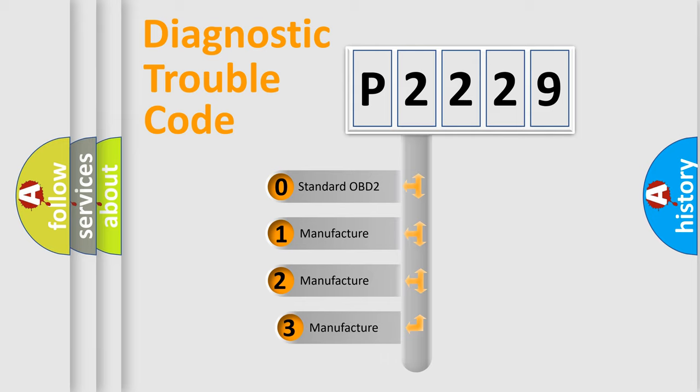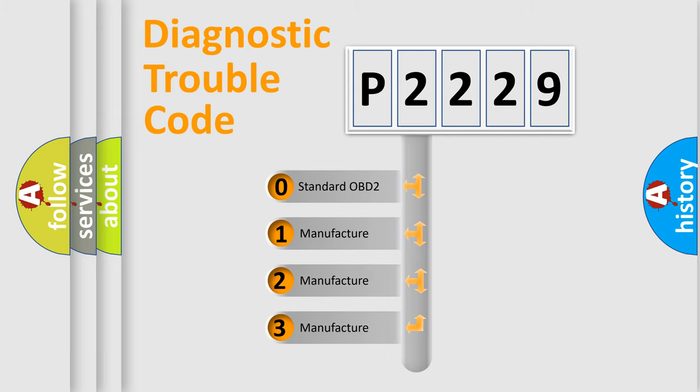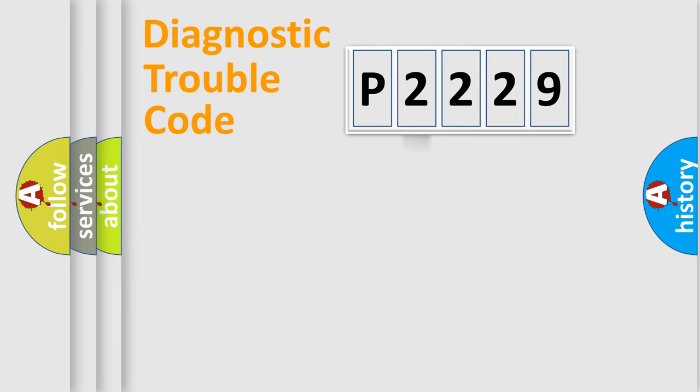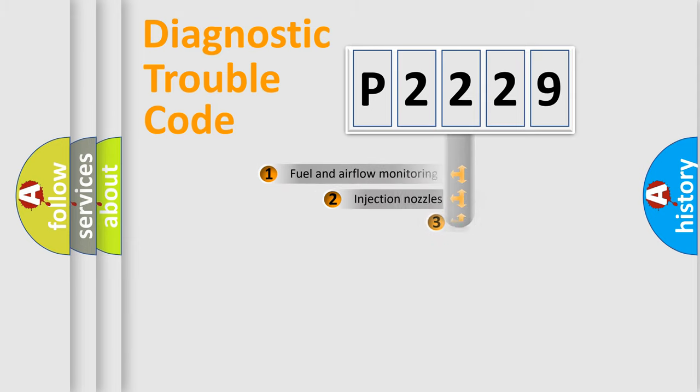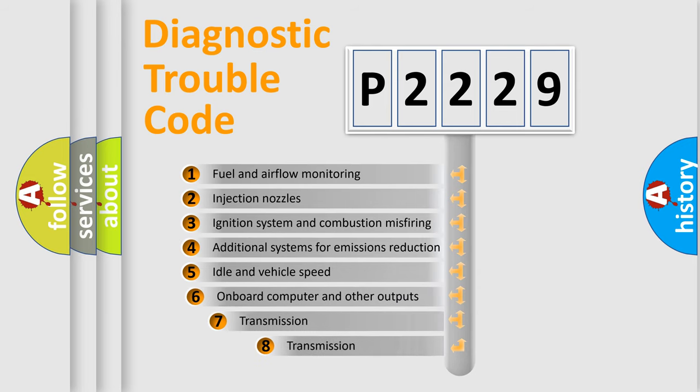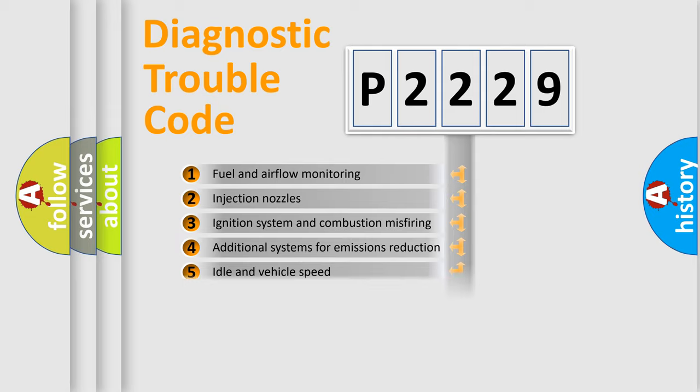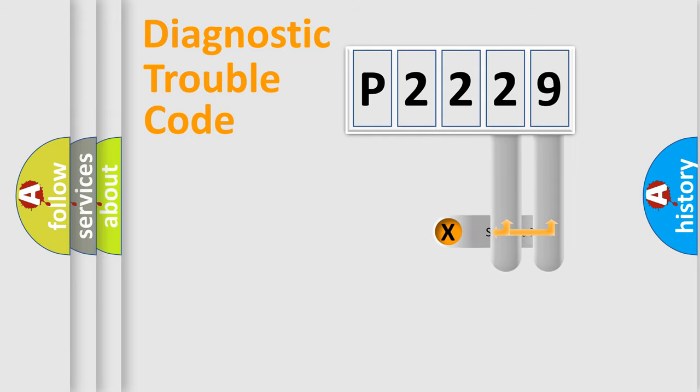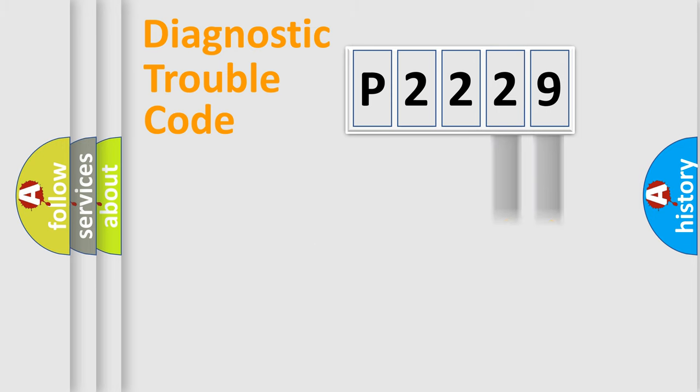If the second character is expressed as zero, it is a standardized error. In the case of numbers 1, 2, 3, it is a more prestigious expression of the car-specific error. The third character specifies a subset of errors. The distribution shown is valid only for the standardized DTC code. Only the last two characters define the specific fault of the group.